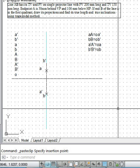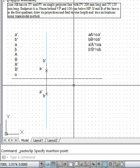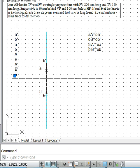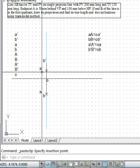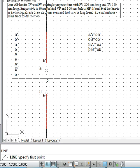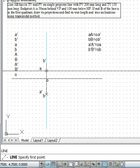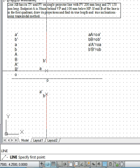The next step is to obtain the true length and true inclination. We use the trapezoid method. In the trapezoid method, we draw line AA equal to OA', where point O is the point lying on the XY line — this is the standard procedure. From the different points, we draw the corresponding lines. So AA is equal to OB'.